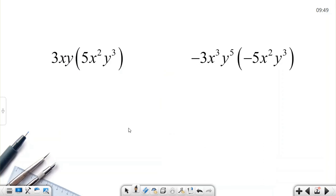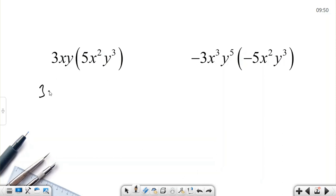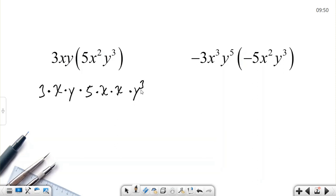Let's take one more step forward. This time we are going to multiply an algebraic term by an algebraic term. For example, 3xy multiplied by 5x²y³. Since everything is multiplication, I can expand: 3 times x times y, multiplied by 5 times x times x times y times y times y.